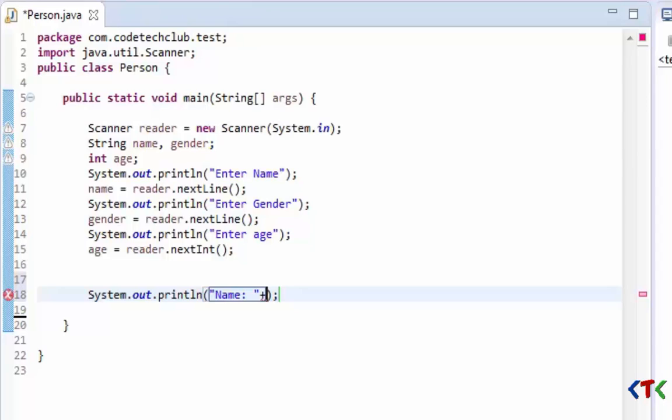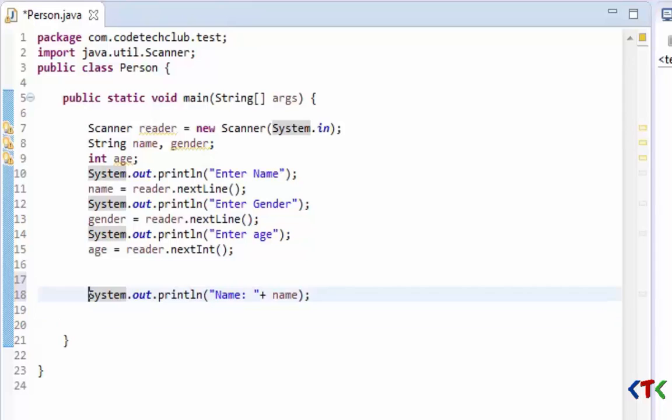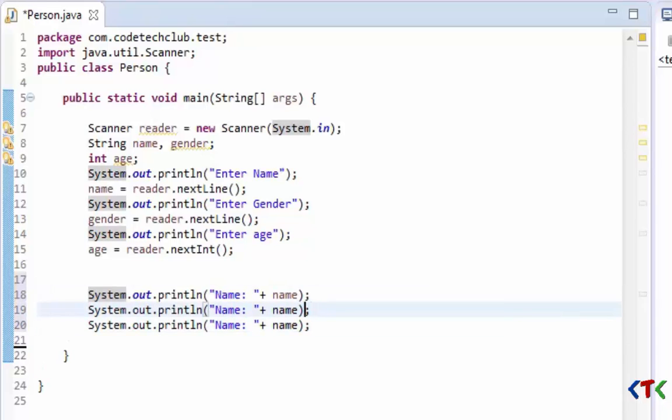As you know in previous video tutorial I showed you how to print. So now we have to use plus operator to concatenate name string - the information stored in the name variable. Same way, just paste and paste.